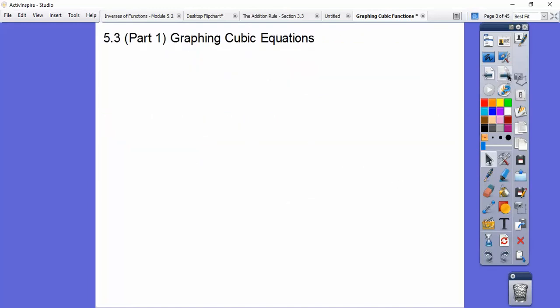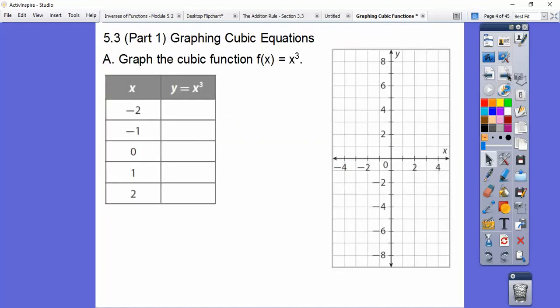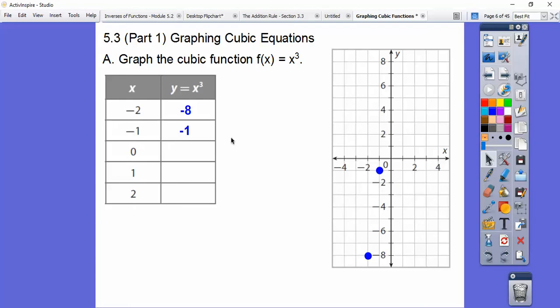We've got examples of all of that here. So let's go ahead and graph the parent graph, f(x) = x³. Negative 2 cubed is (-2)×(-2)×(-2), which is -8, so there's the point (-2, -8). Negative 1 cubed is -1, so there's (-1, -1). 0 cubed is 0, and 1 cubed is 1.